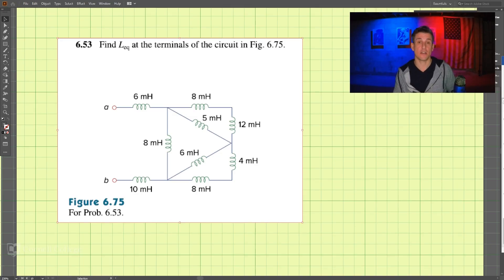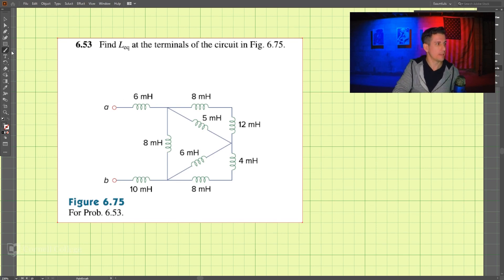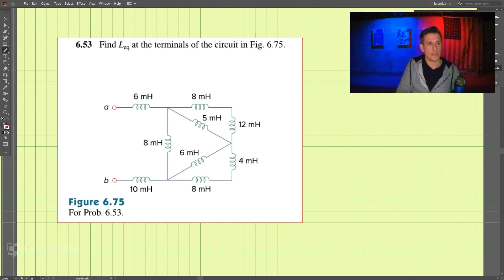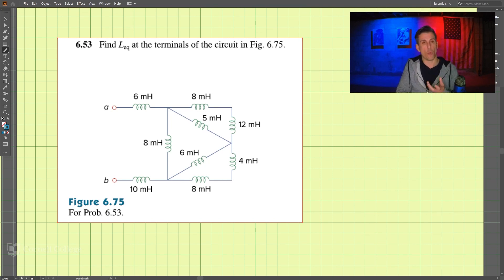This is problem 653. We're looking to find the equivalent inductance at terminals A and B of the circuit. Let's first talk about what is in series and what is in parallel.